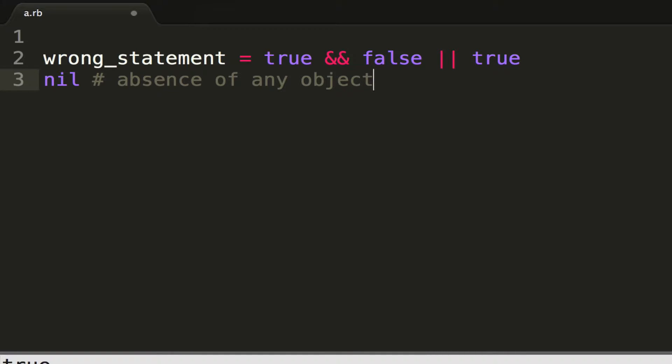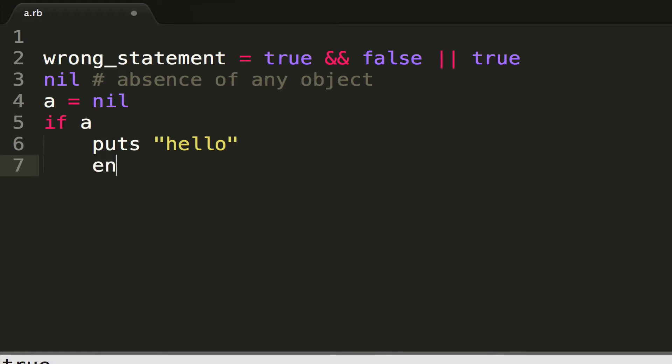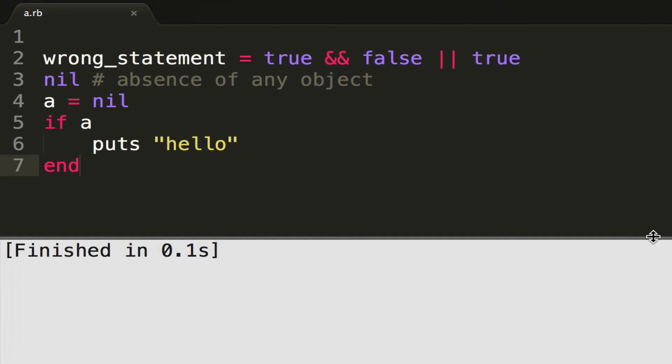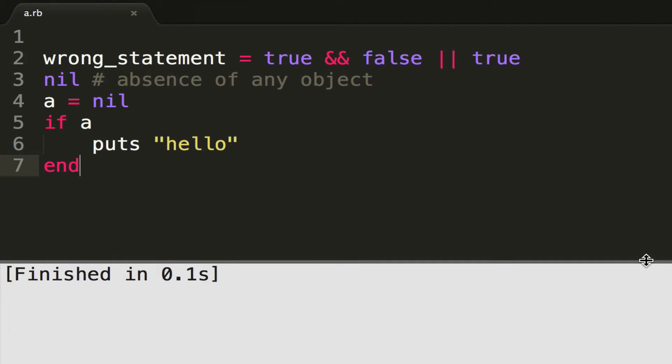Now, what that means is we simply don't have any object or anything assigned to this variable. So I could assign a equal to nil, and I could say if a, puts hello, so print out hello, and then put my end statement. If I do that and run this program, I get nothing, it just finishes.